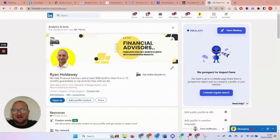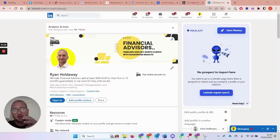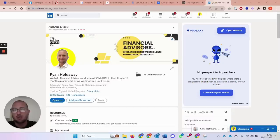Hi there, how's it going? It's Ryan here from the Online Growth Co. We help financial advisors consistently and profitably increase their assets under management.